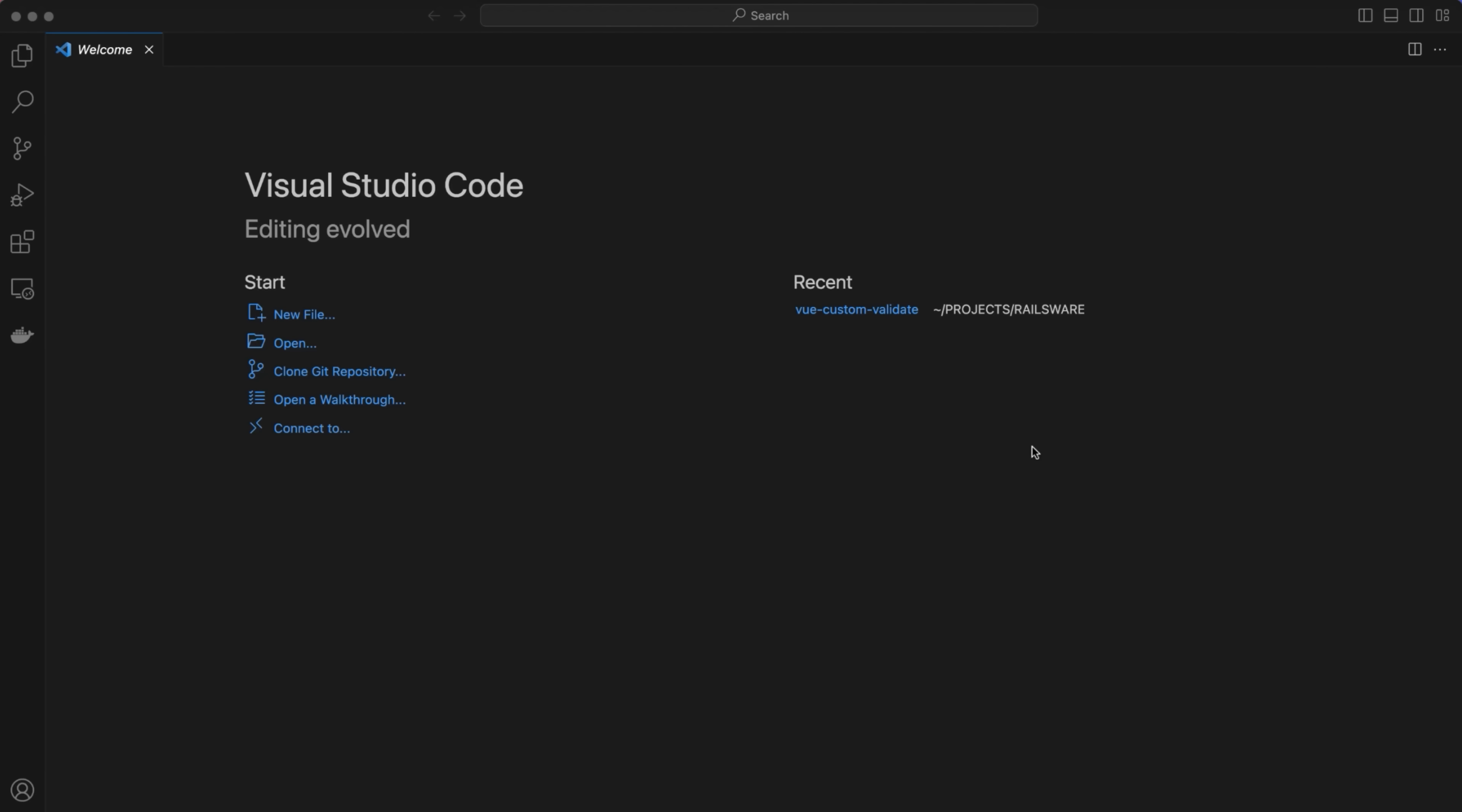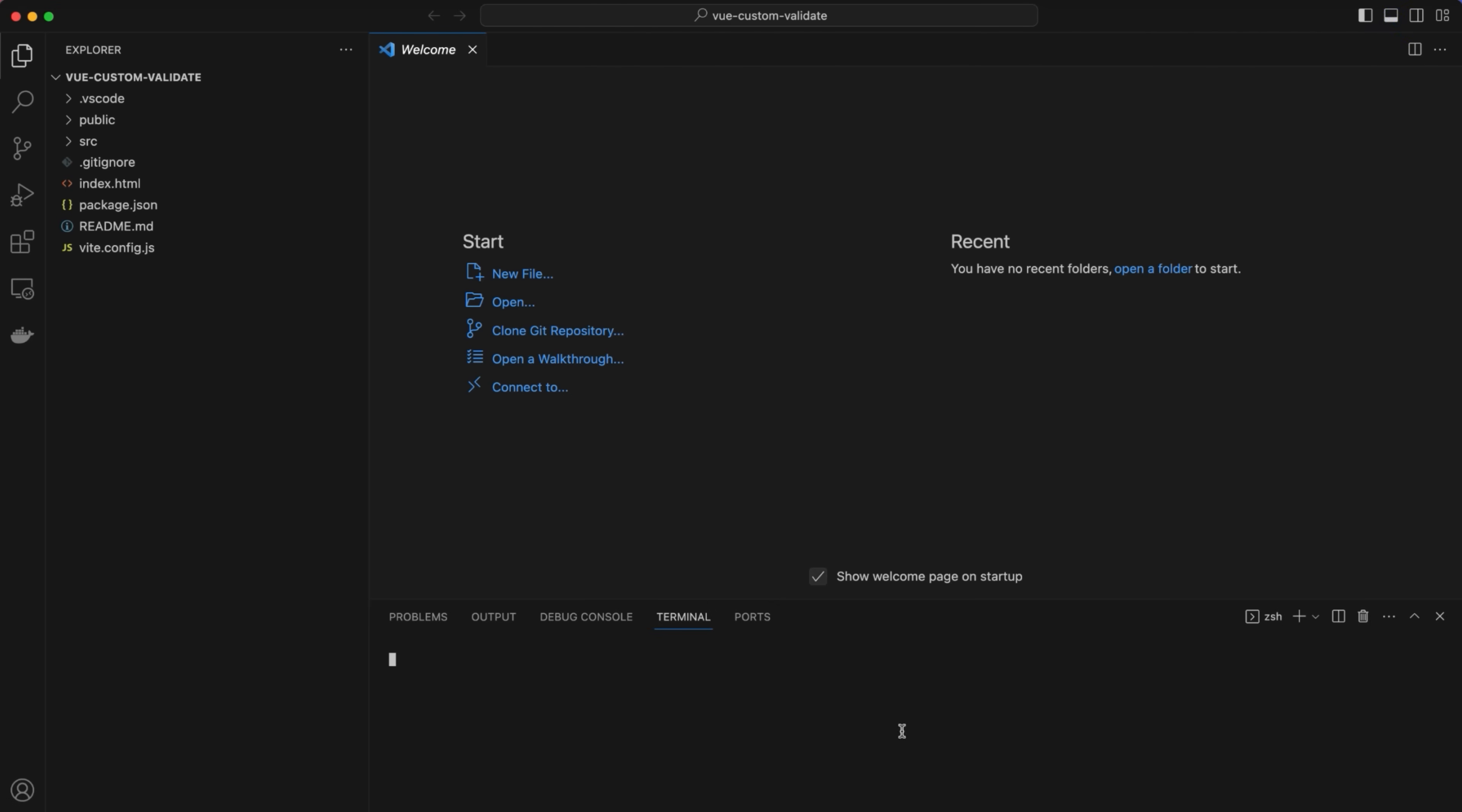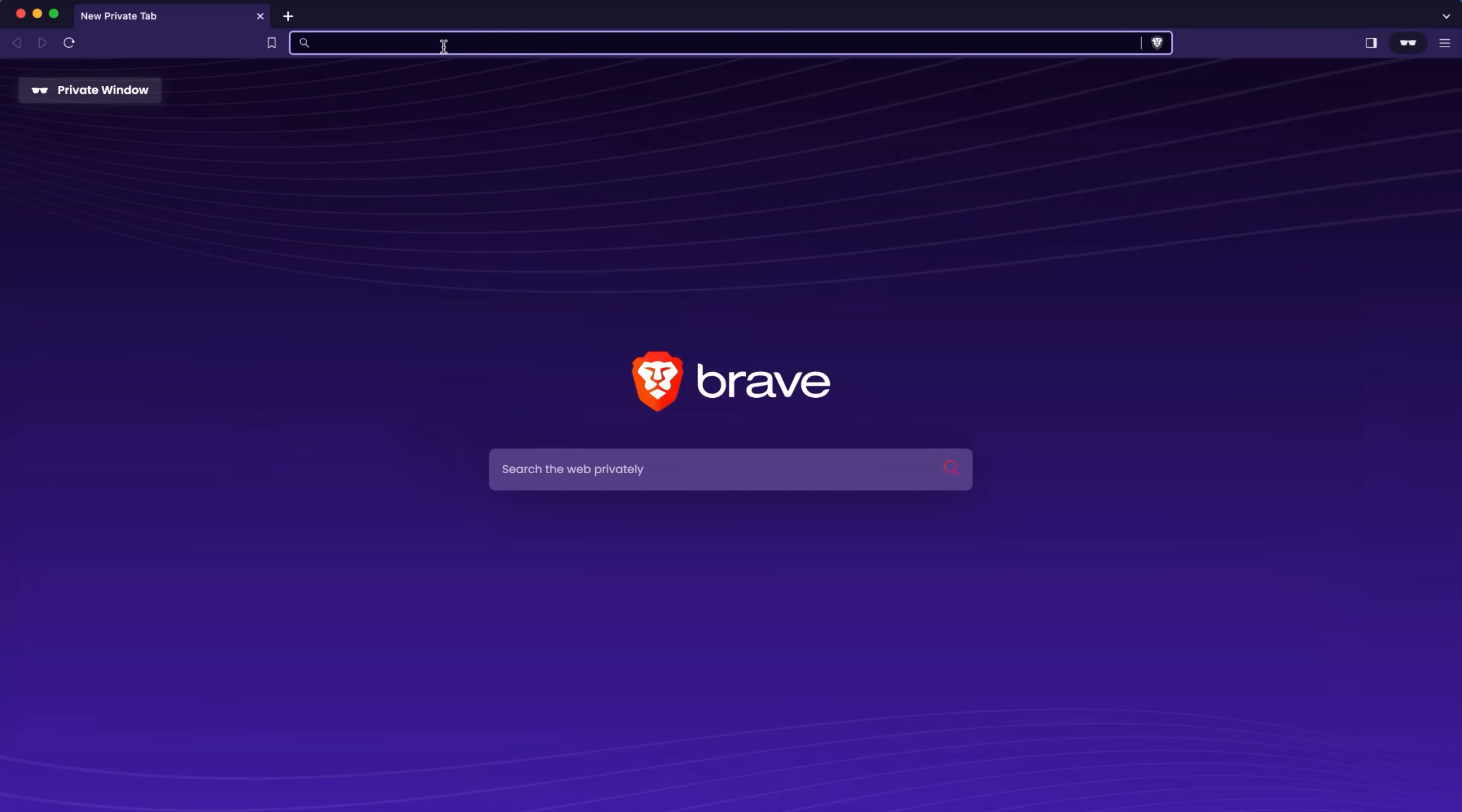Let's start by creating a new Vue.js project. Open the terminal, go to the location where you want to store the project and run the npm create view at latest command. Give it a name and use the default values for installation. Open the recently created project to install the dependencies. Run the npm install command. Follow it up with the npm run dev command to ensure everything is working.